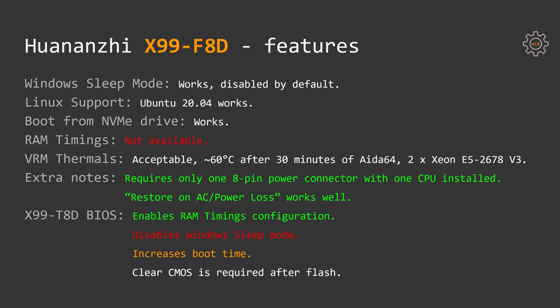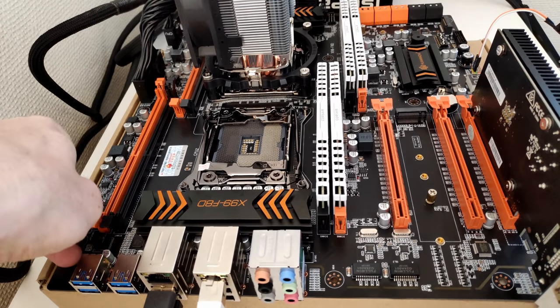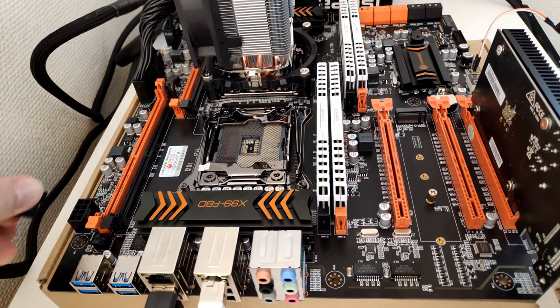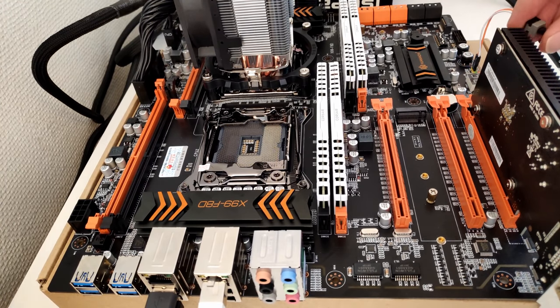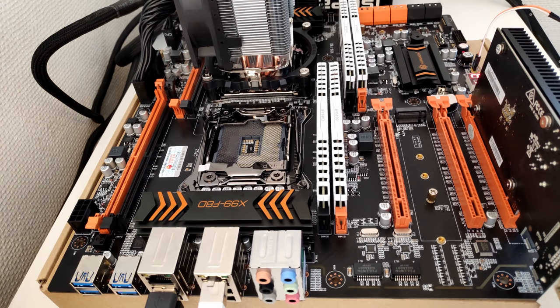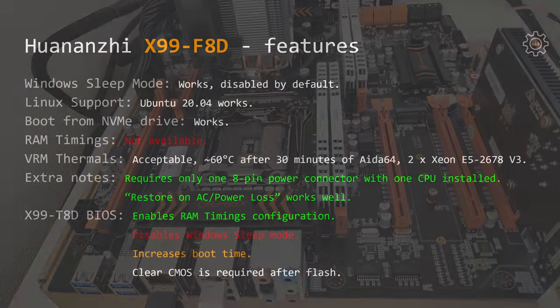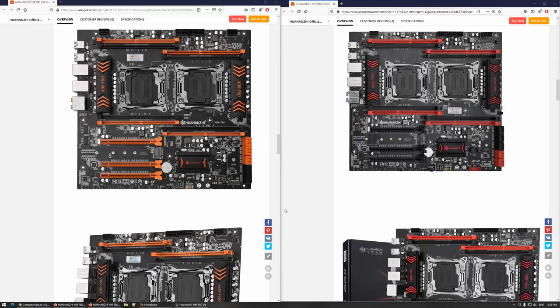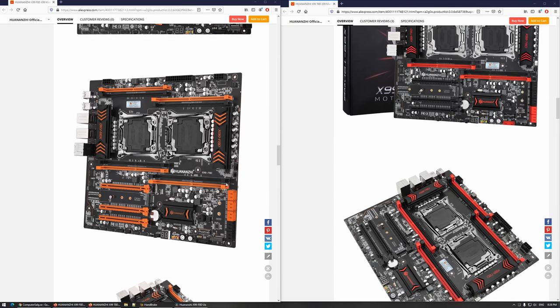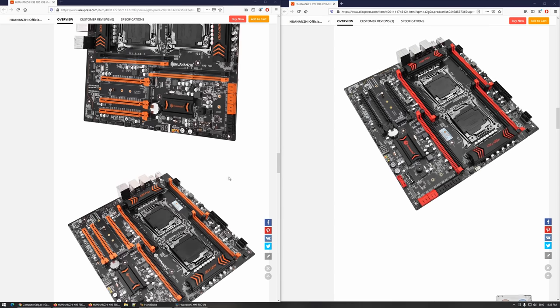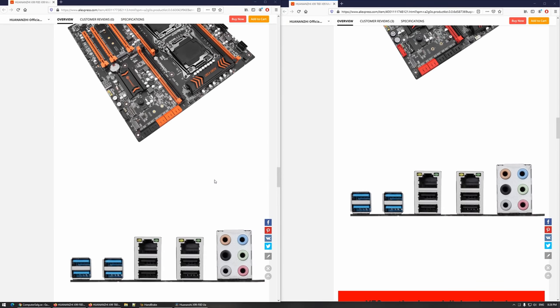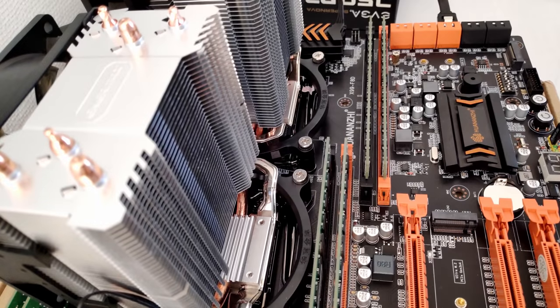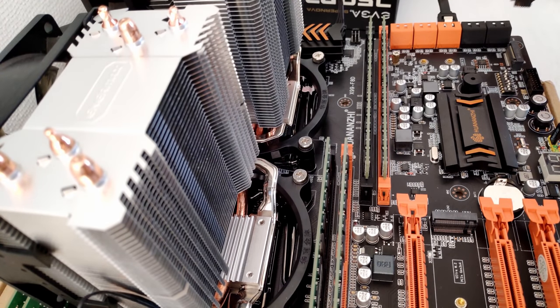For the extra notes I can say that unlike Chinshaw X99-Dual, Huananzhi X99-F8D actually works with just one 8-pin power connector. If you use just one CPU, it's enough to connect just one 8-pin CPU power connector, the other one is redundant. The motherboard also has Restore on AC power loss feature in the BIOS and it works well, I have tested it. Huananzhi X99-F8D looks exactly the same as Huananzhi X99-T8D, the only difference is supported memory configuration. One works with DDR4, another one works with DDR3.